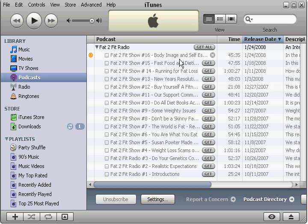Now from here you can sync to your iPod, you can listen right on your computer, you can burn a CD. You can do anything you like with these podcasts — they're yours to do with what you like.